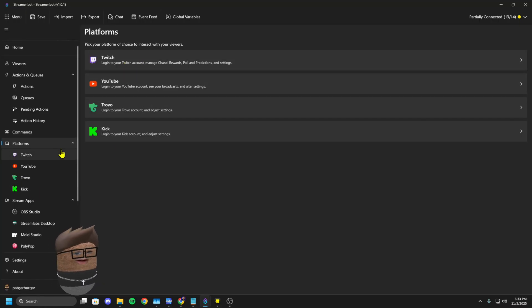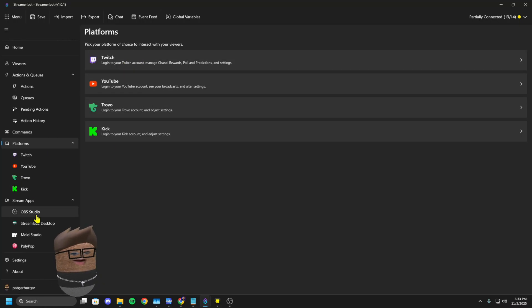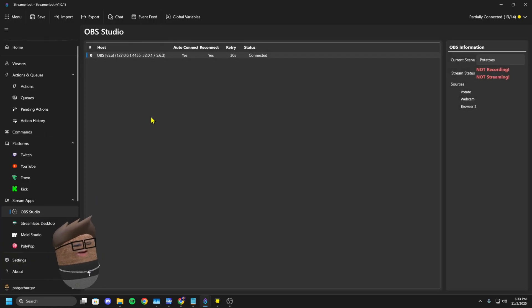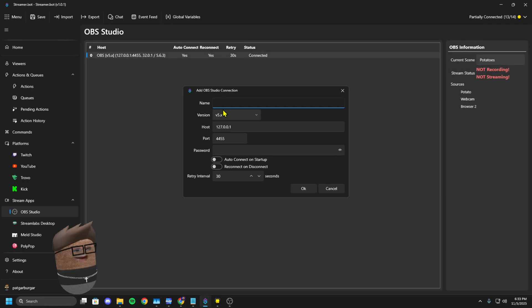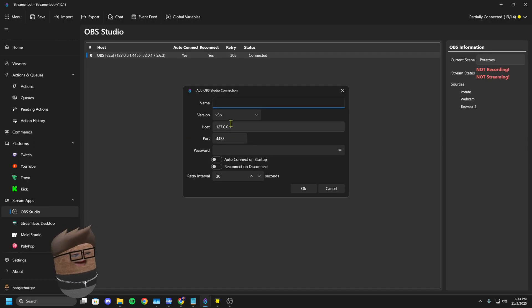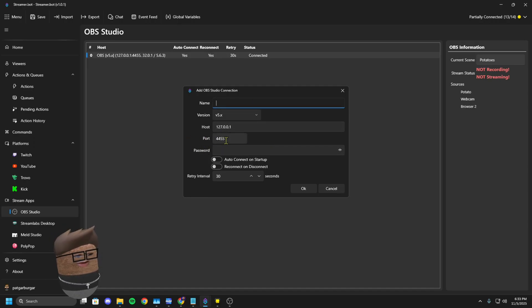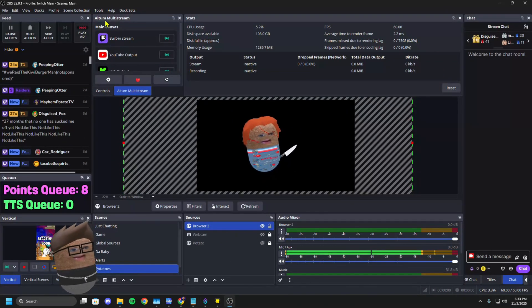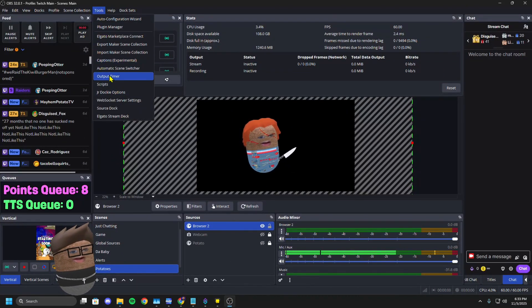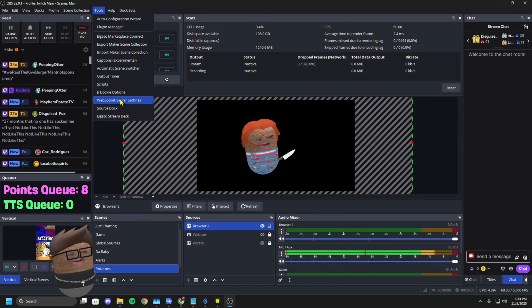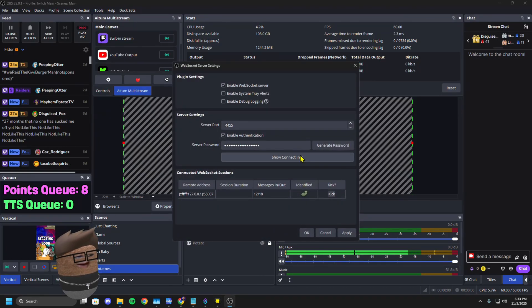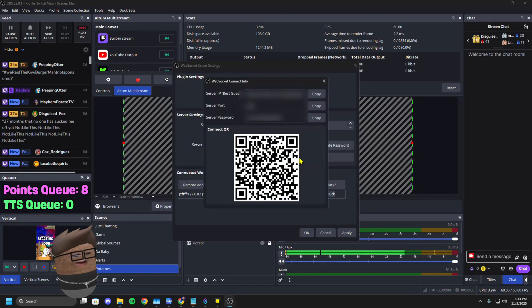Link in the description. You will open up StreamerBot and you're going to connect your platform of choice. So Twitch, YouTube, Kick, whatever. Then you're going to go under Stream Apps, you're going to click OBS Studio. You're going to right click, hit Add, name it OBS. And then this is what you need to get information from OBS for.